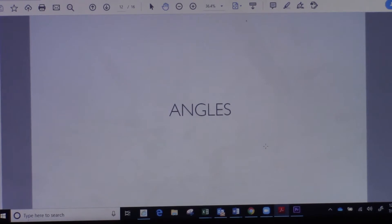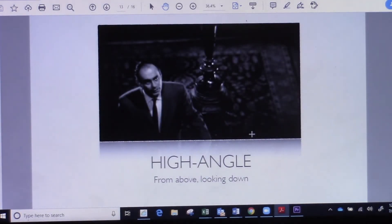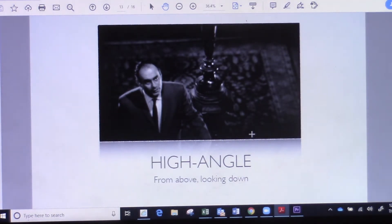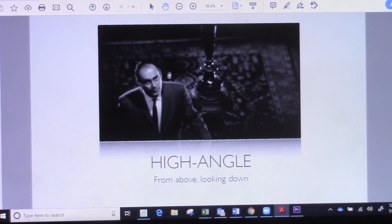Now we're getting into camera angles. Different angles are used for feel and emotion in a film — it's what makes films dramatic, and a lot of it is done through different angles. A high angle shot is from above looking down. It can be a suspense shot, like someone coming up the stairs to investigate a noise, and it works really well in scary scenes, chase scenes, or action sequences.